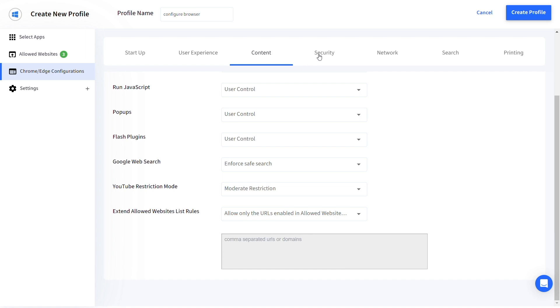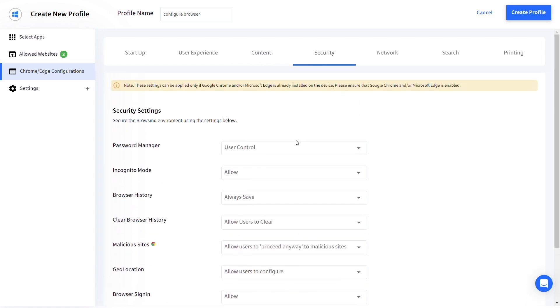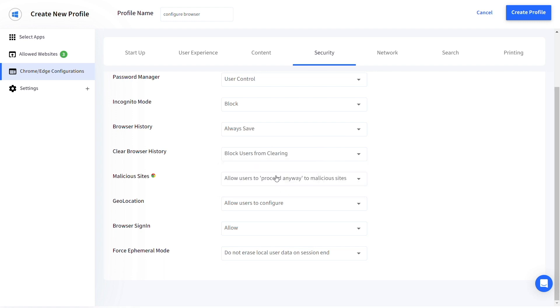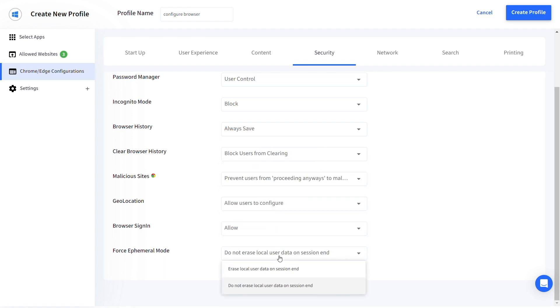Under Security, configure the Password Manager, Incognito mode, Browser History, Malicious Sites, Geolocation, Browser Sign-in and Ephemeral mode.